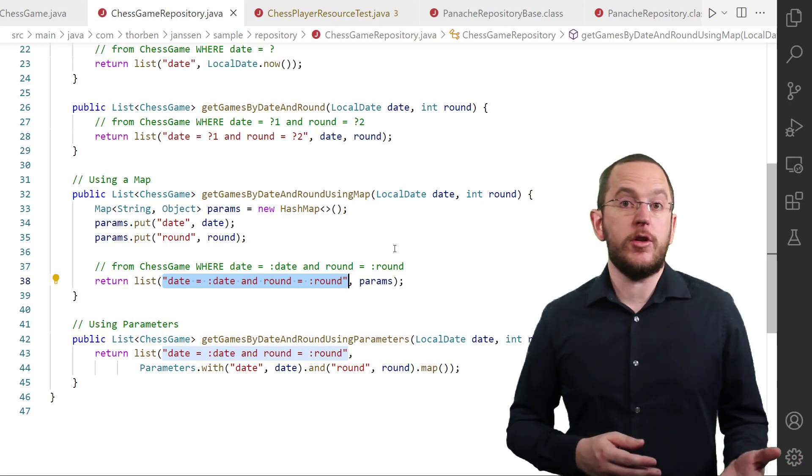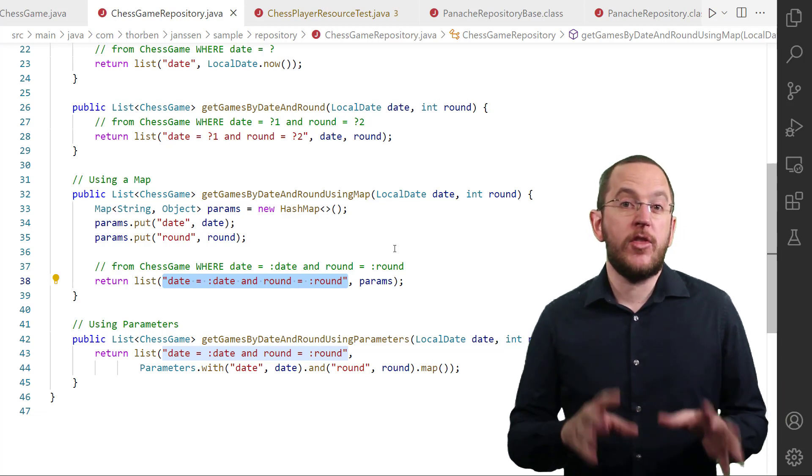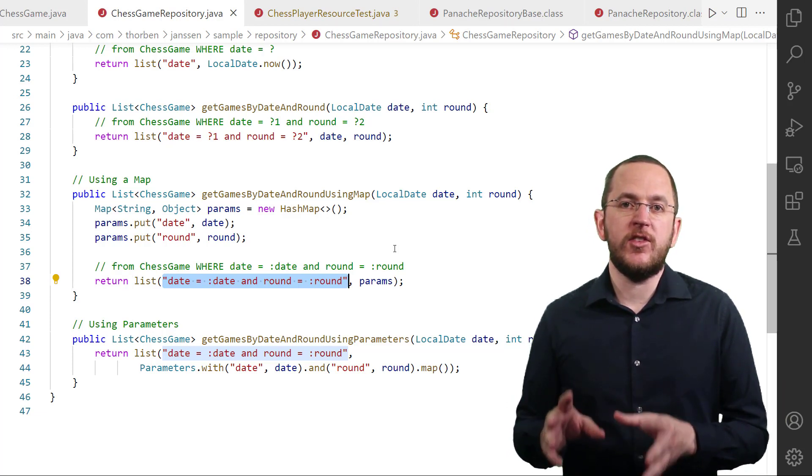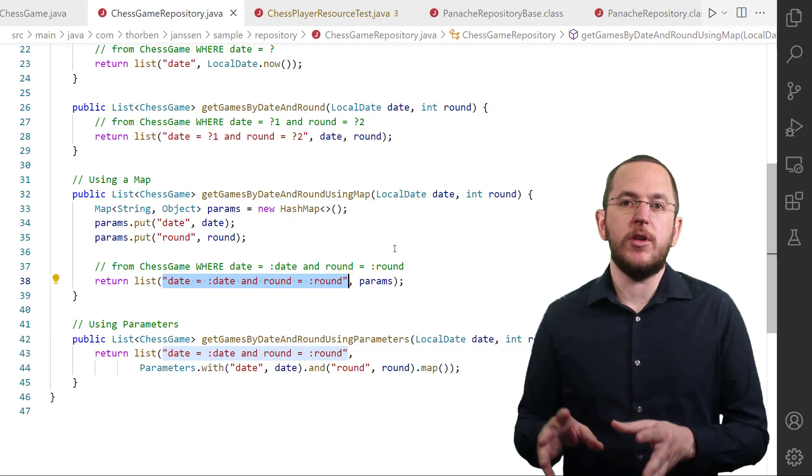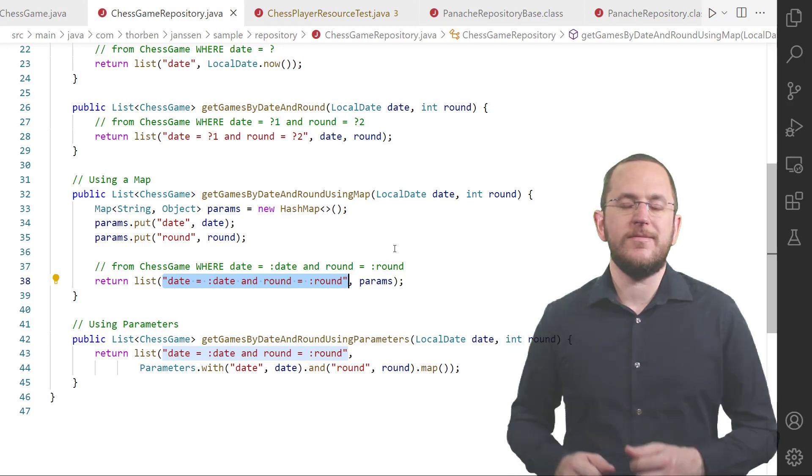SQL doesn't support named bind parameters. Hibernate therefore generates and executes the same SQL statement for both SQL statements.